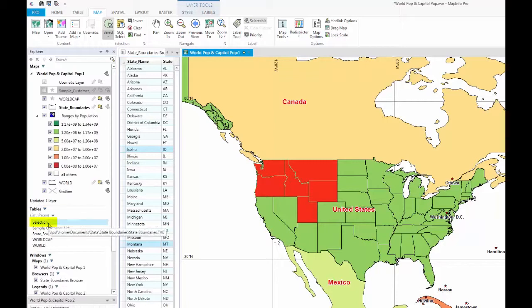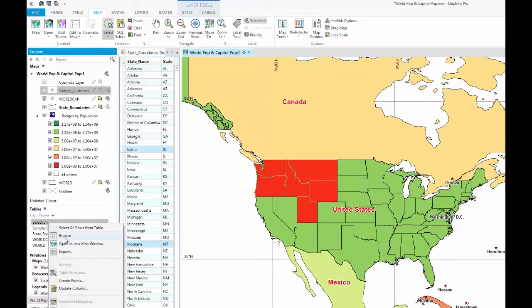You will now see a new temporary table listed under the table list called Selection. To browse this selection, right-click on the table and select Browse.